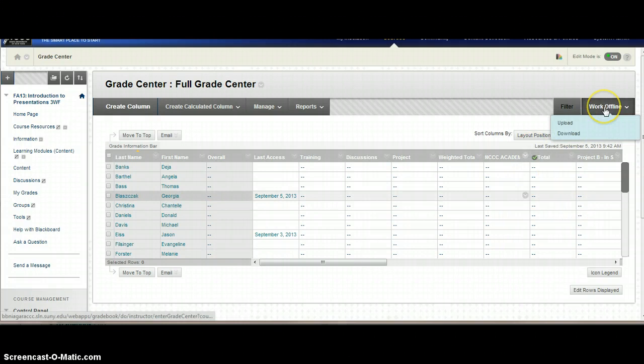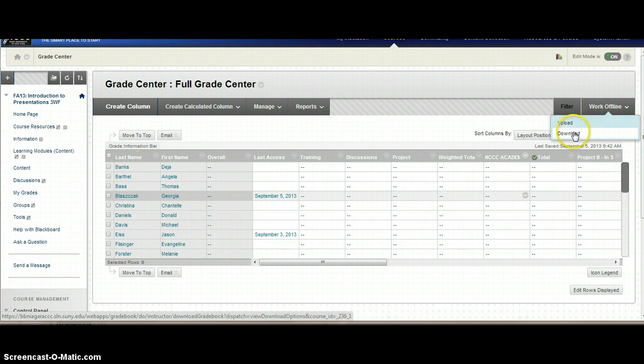You're going to go into the Full Grade Center, and in the upper right hand corner you have the option of Work Offline. You're going to do a download.